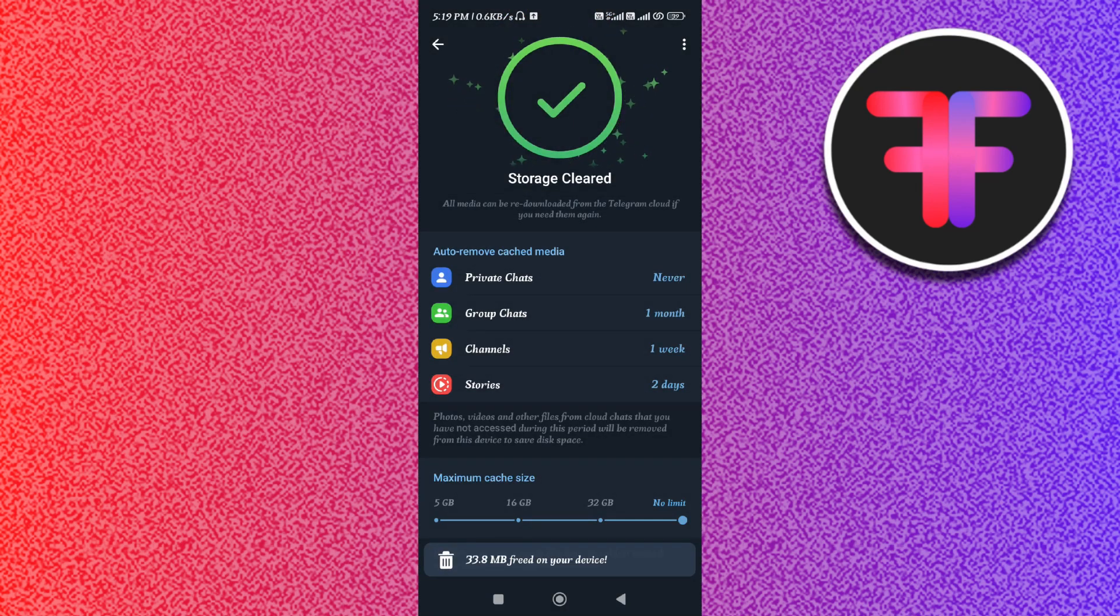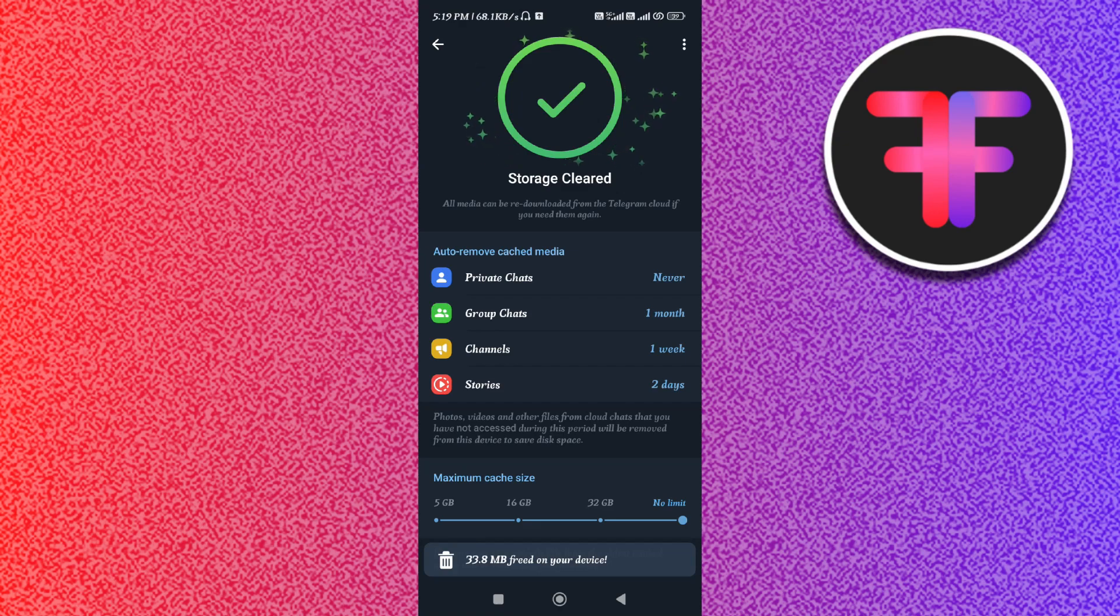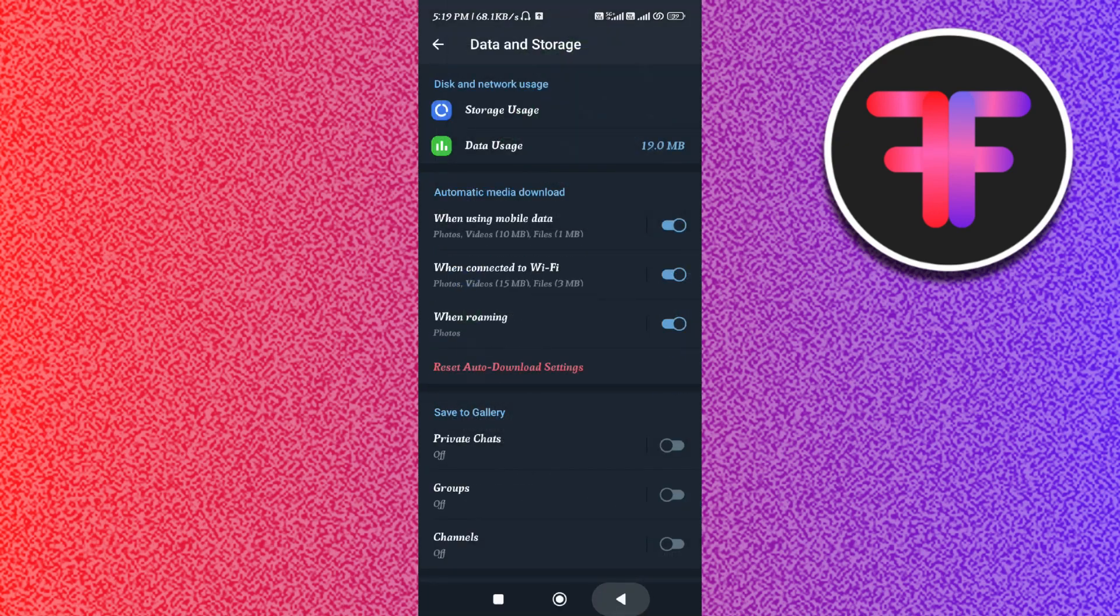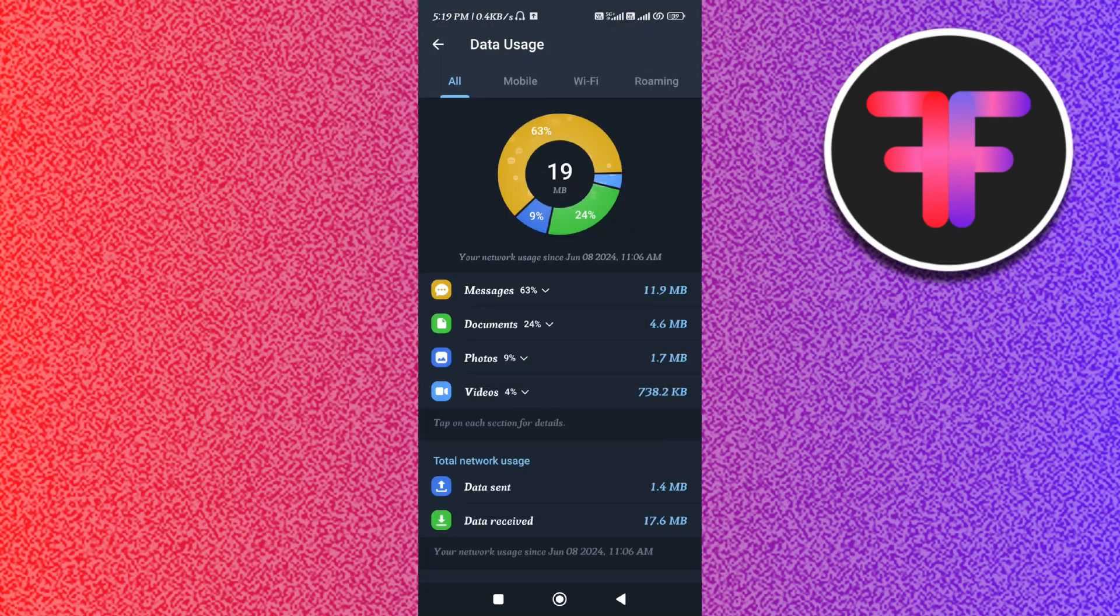Once you do this, it will show you that your storage is now cleared. Now here the second step that you need to do is to simply tap on the Data Usage option.